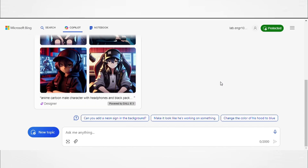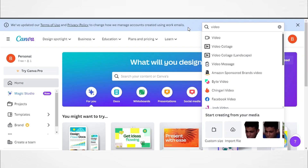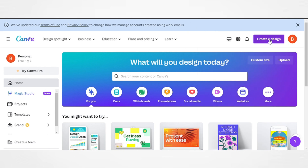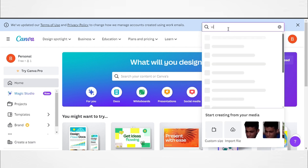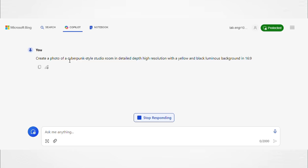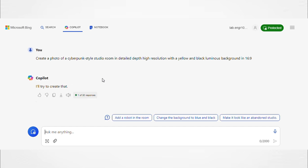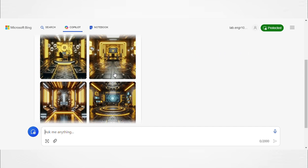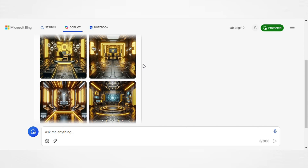Following character design, the tutorial introduces Canva for animating the character. After uploading your character and selecting a video template, you might want to replace the background. Remember the cyberpunk-style background I just mentioned? You can also try futuristic or modern tech designs — play around with it until you find the perfect one.